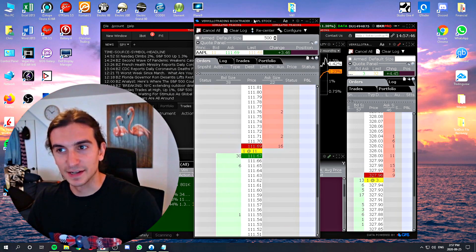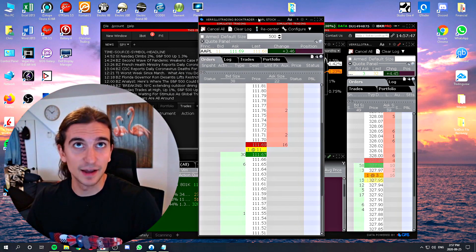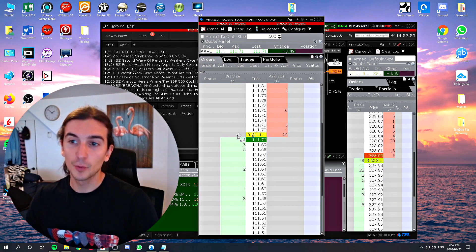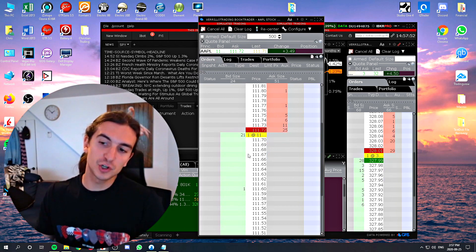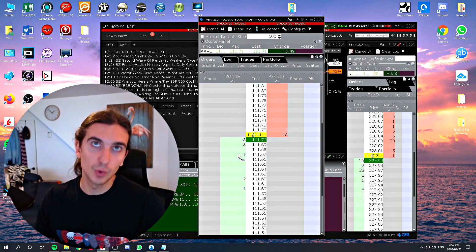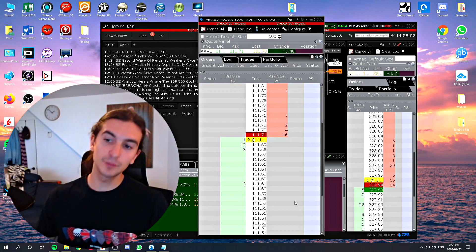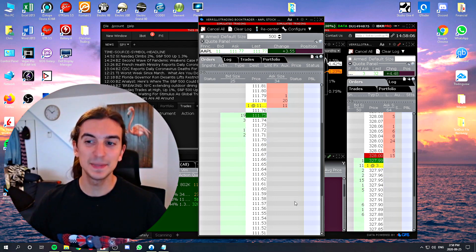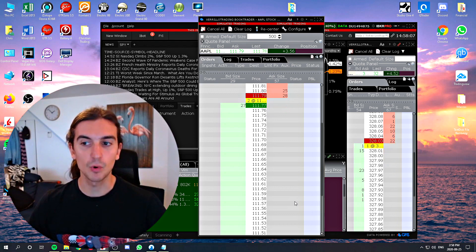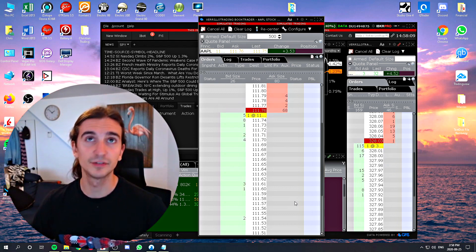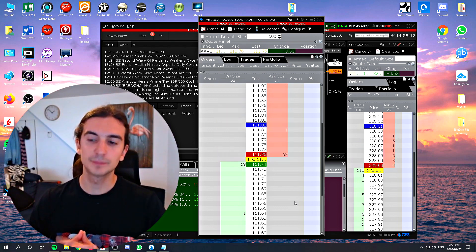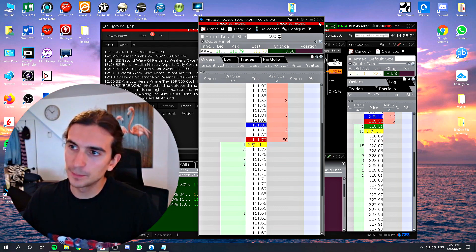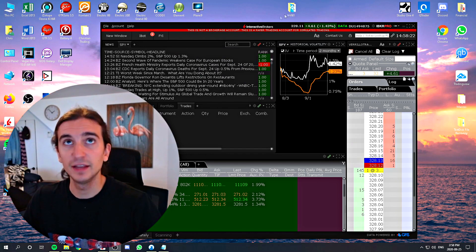This is what a Book Trader looks like — it's a price ladder essentially. You see the bid and the offer. The Book Trader is a way that you can execute orders, and I would argue from experience that executing off of the Book Trader might be slightly more efficient than executing off of a chart. That's just from my own experience.